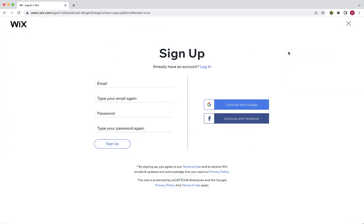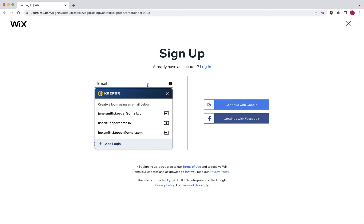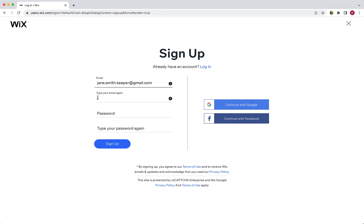When logging in or registering for a new account on a site with no stored credentials, Keeper provides you with a user experience that will quickly and seamlessly create a new record for you. You are first presented with a list of recognized email addresses to use for the login field, or you can click add login to enter a new one.